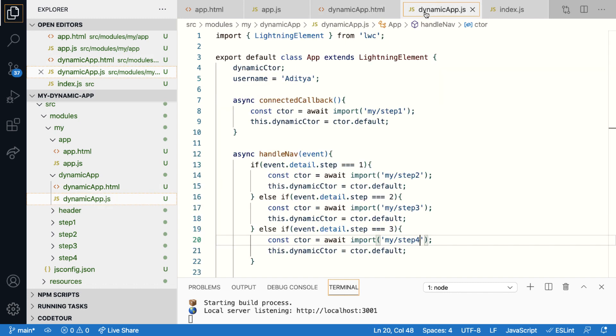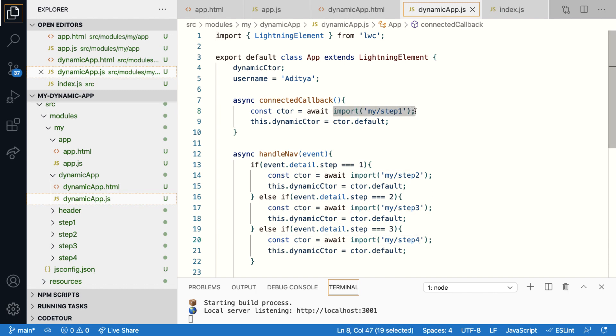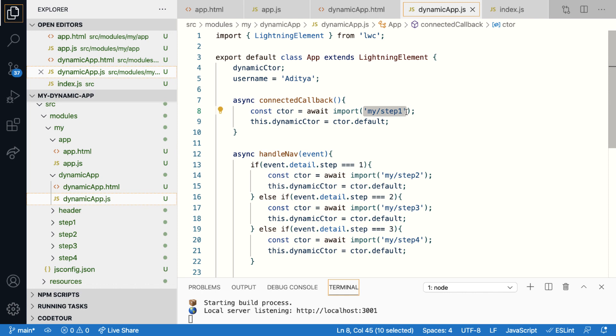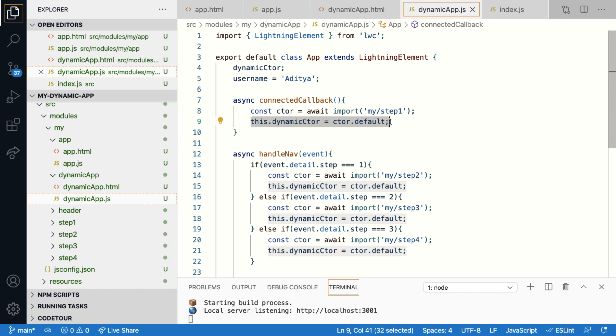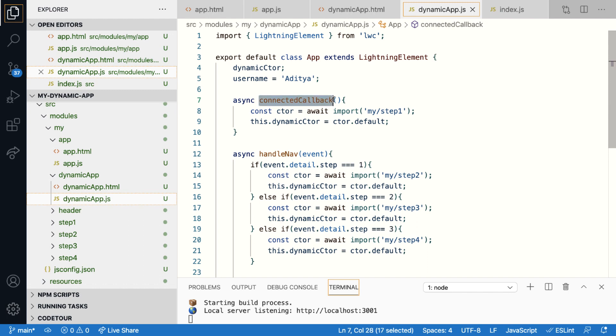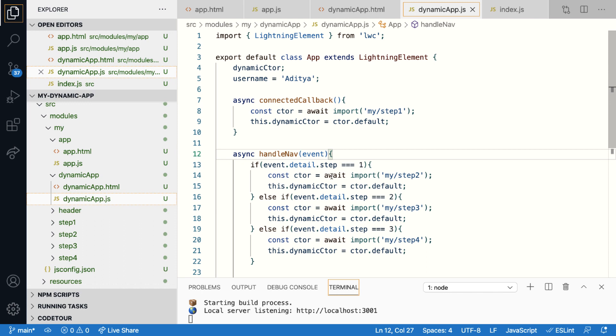In the JavaScript file, you can see that we've used the import statement in order to import the component. And once the component is imported, I'm assigning its constructor to the property that is used by LWC directive. I can import the component in a lifecycle hook or in response to events or any other function that I want. In this example, I'm loading step one dynamically during component load, and the other steps are loaded in response to custom events.